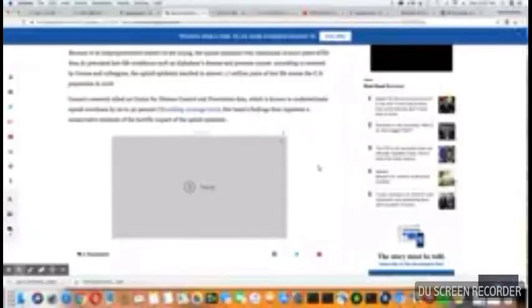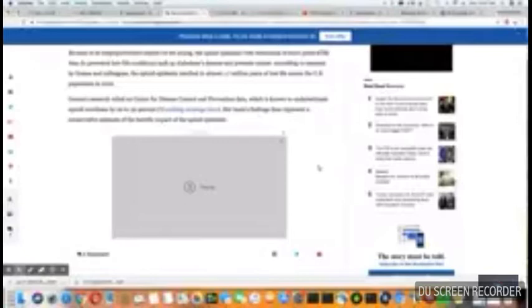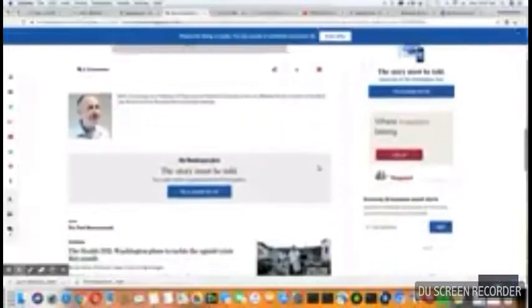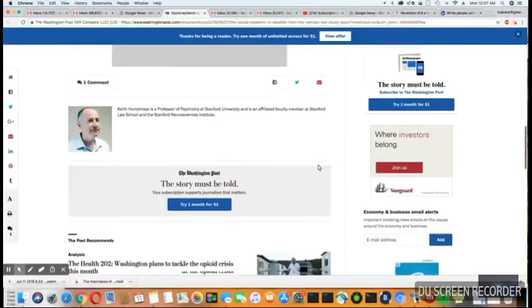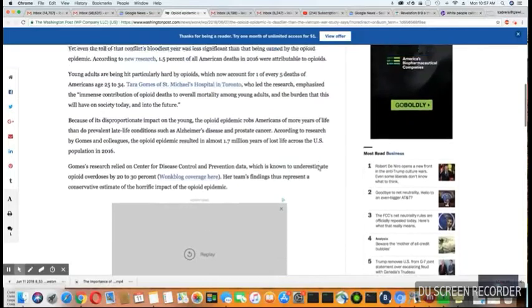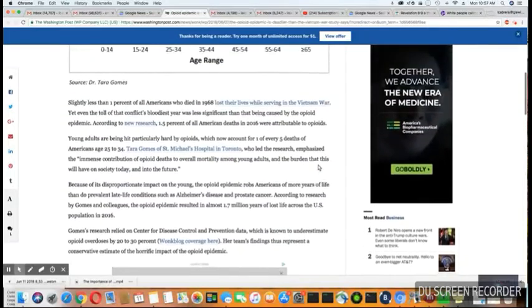Remember, it's only based on 22 states, not the whole country. Her team's findings thus represent a conservative estimate of the horrific impact of the opioid plague. I believe that. We're never going to get the real numbers.